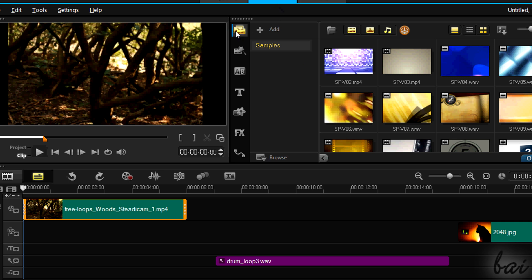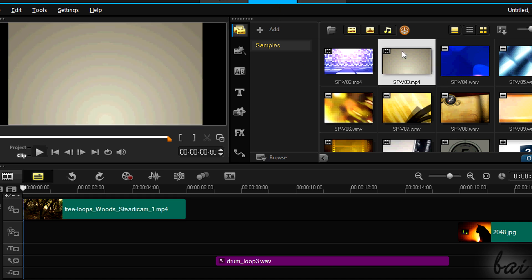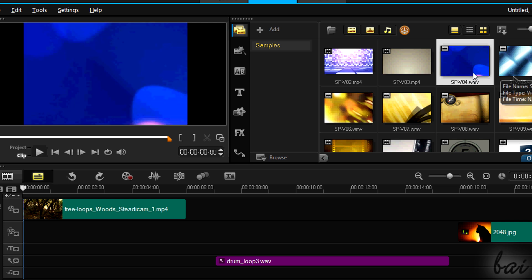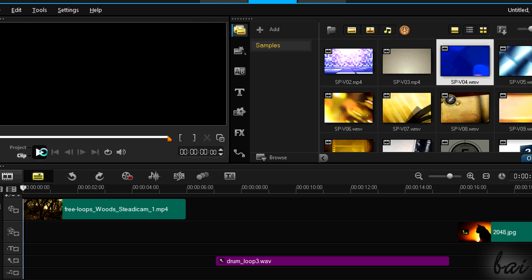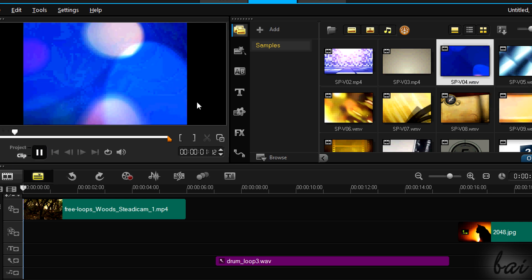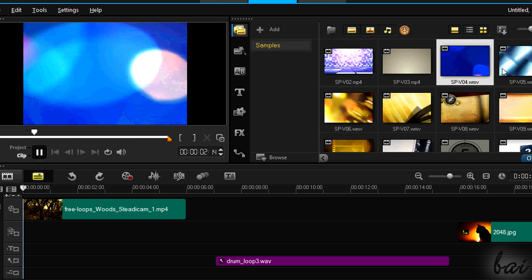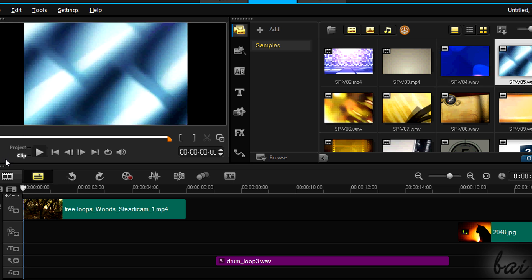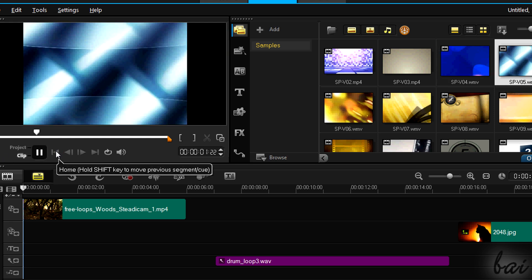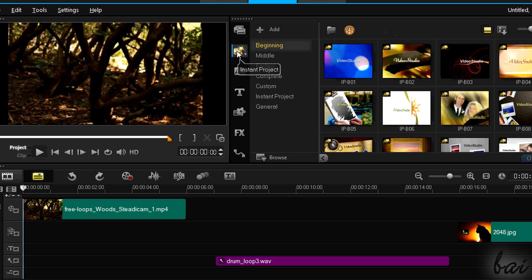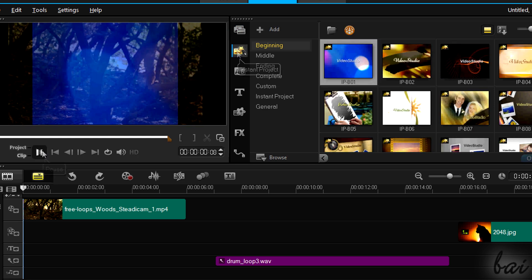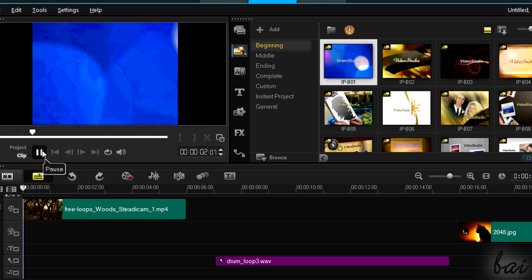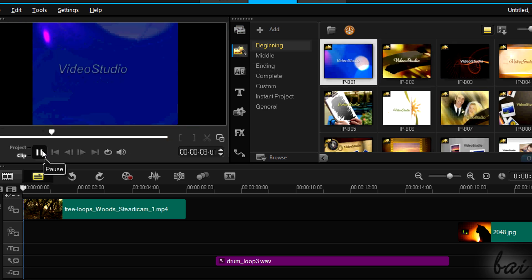On top right, you have everything Video Studio offers. We will see just the main important tools. The media section collects all sample files that the software offers you. Instant projects are ready-made templates for your project. Try it out!